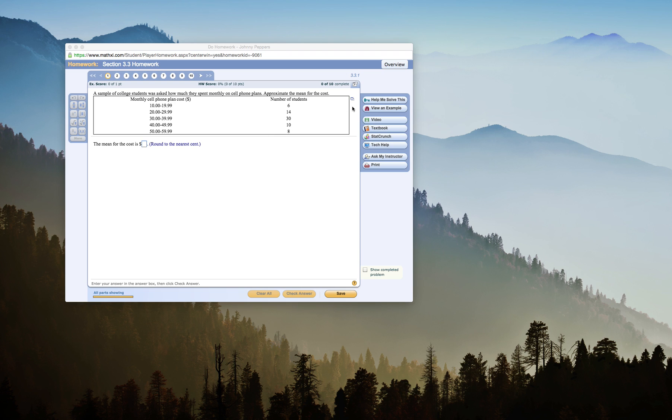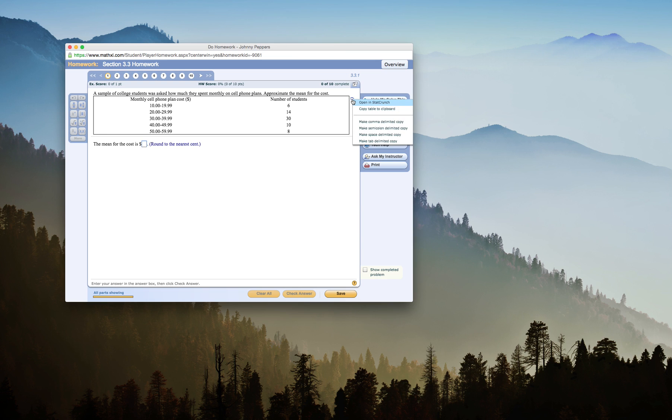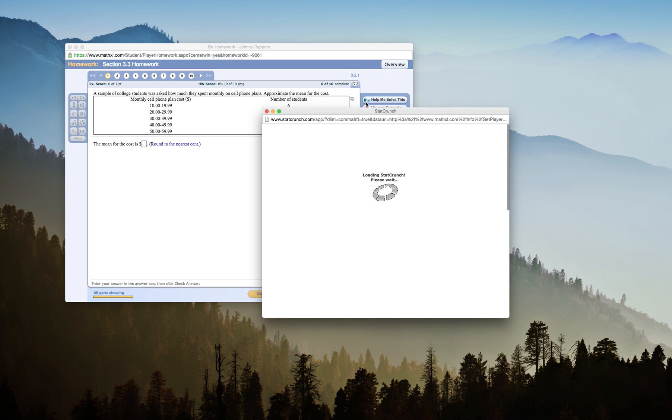I'm going to click on the icon here right next to my data, which gives me my choices. I want to open in StatCrunch.